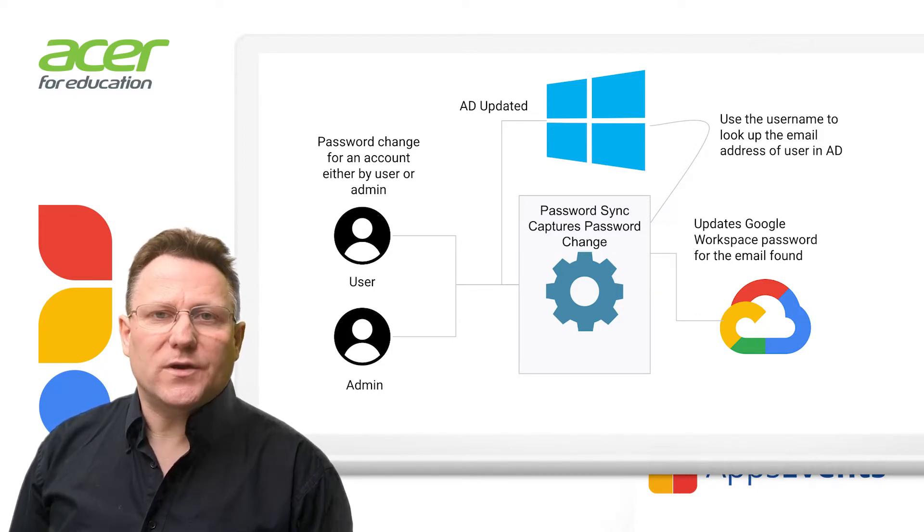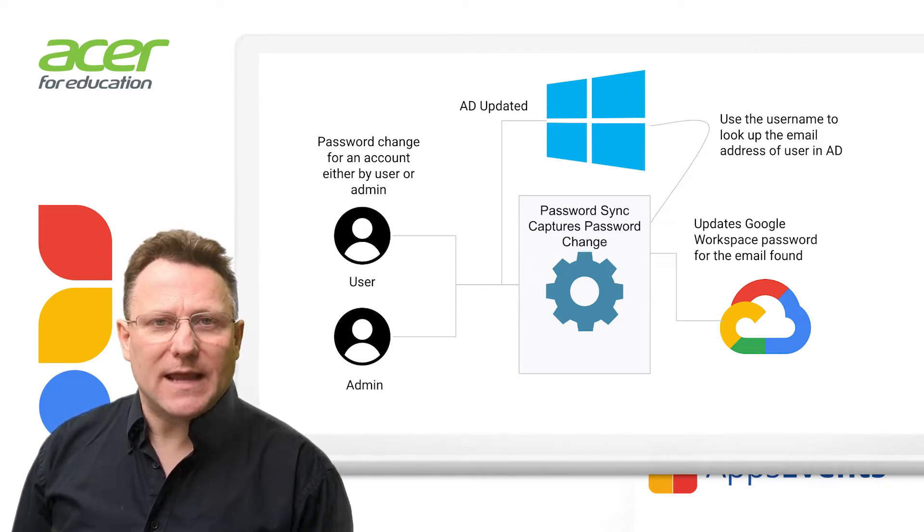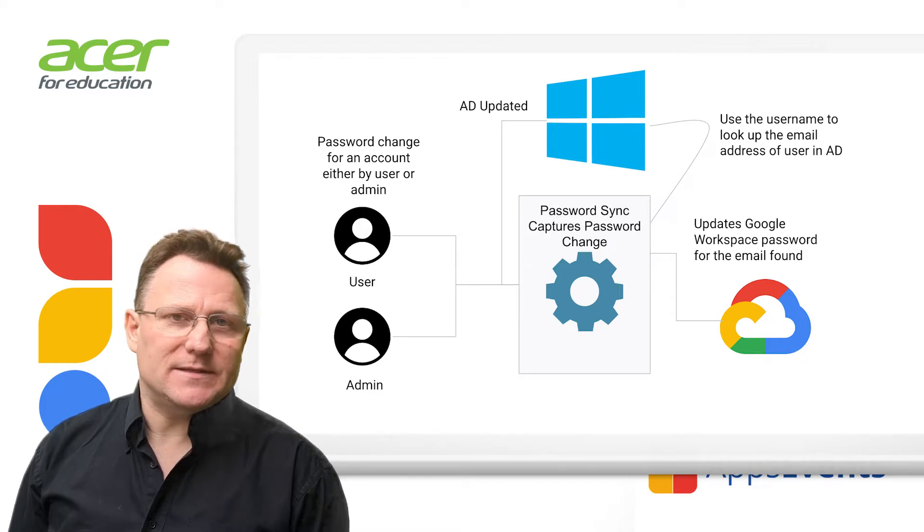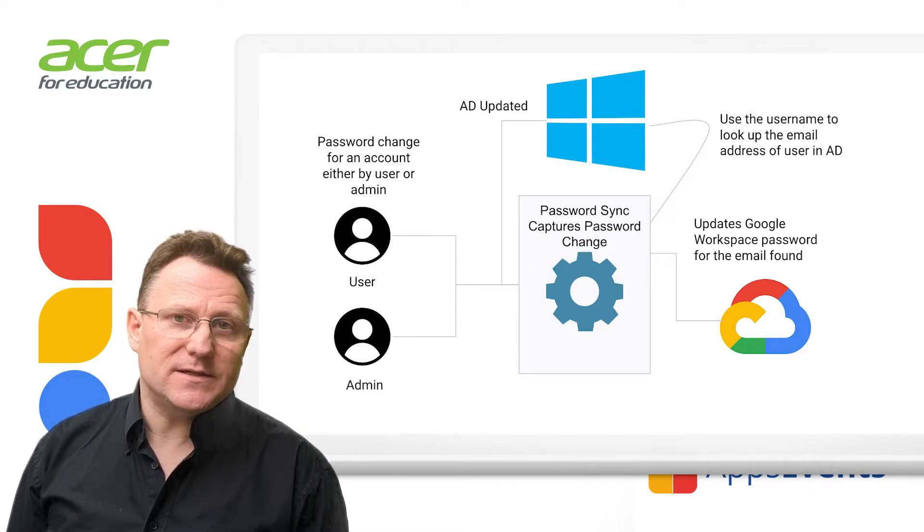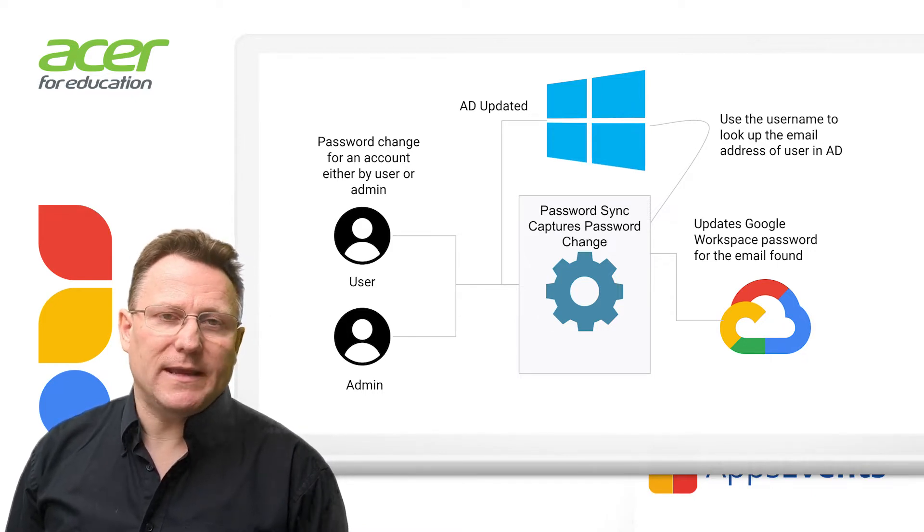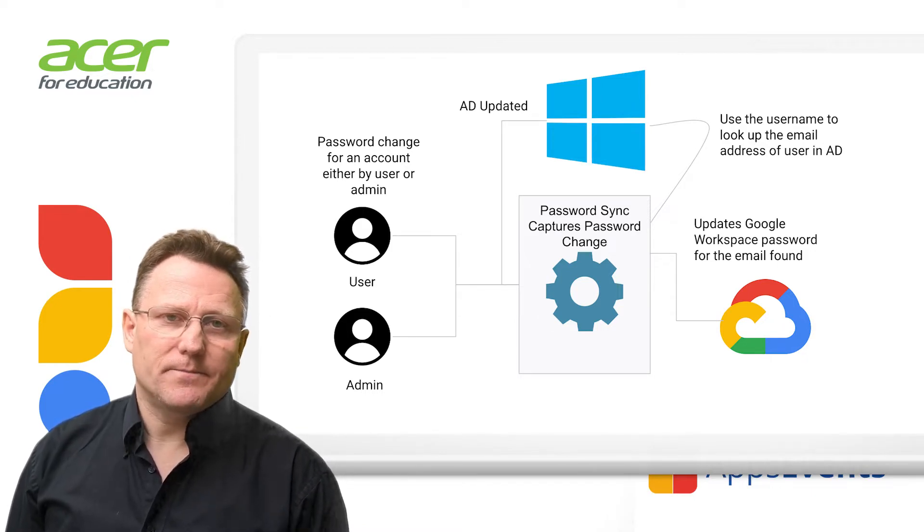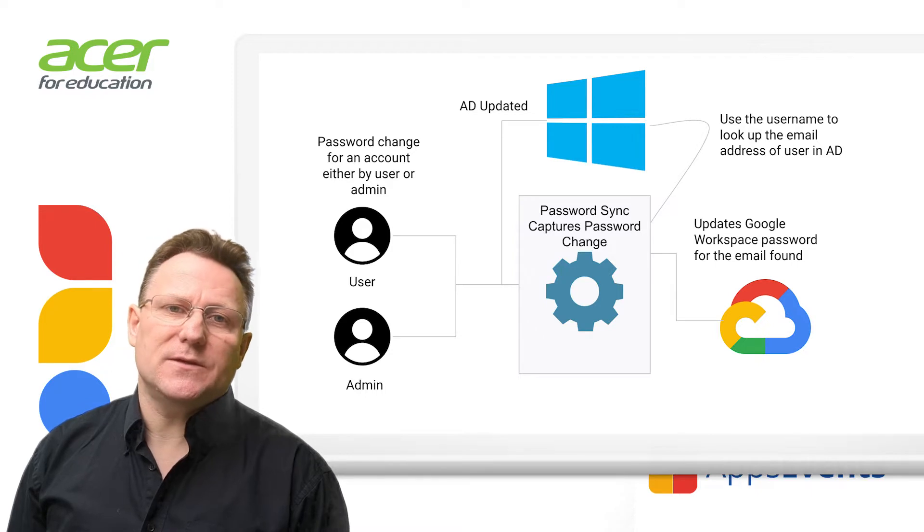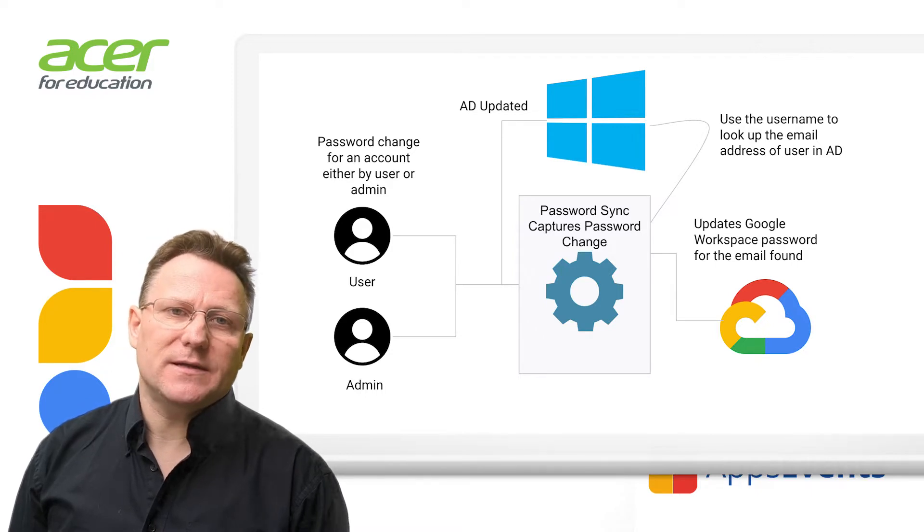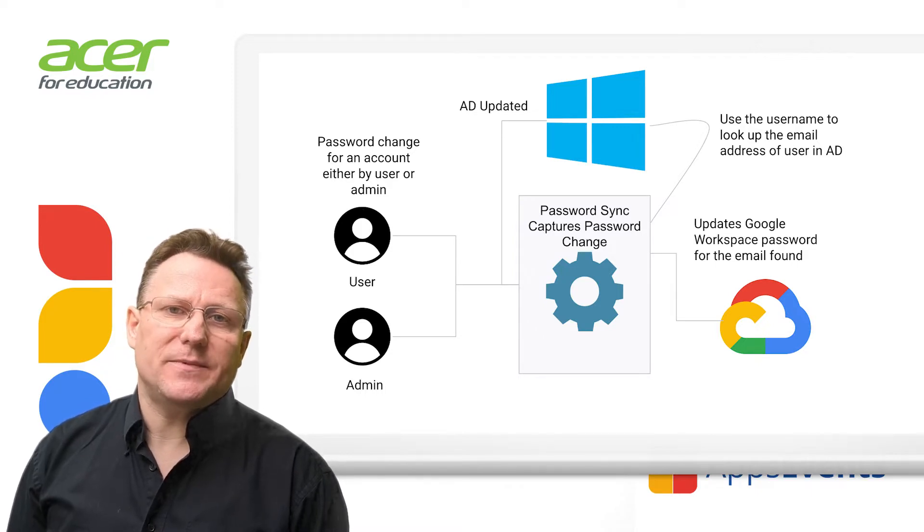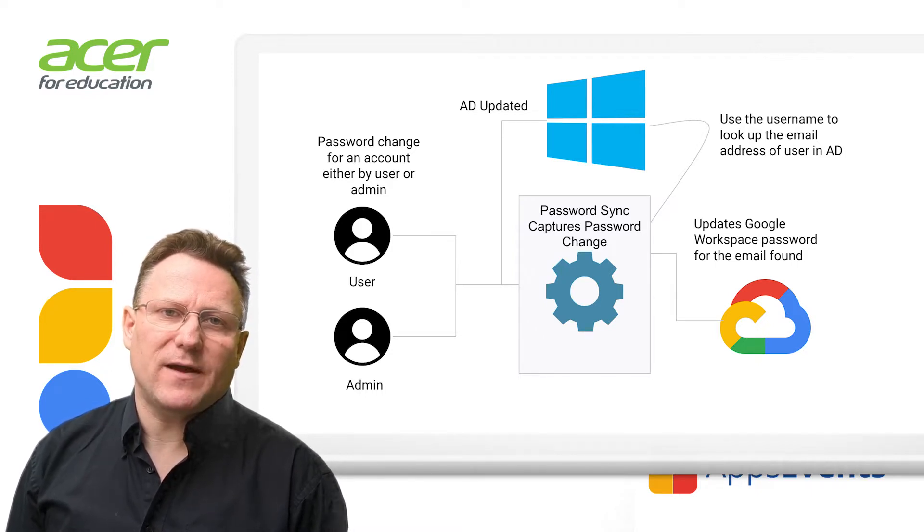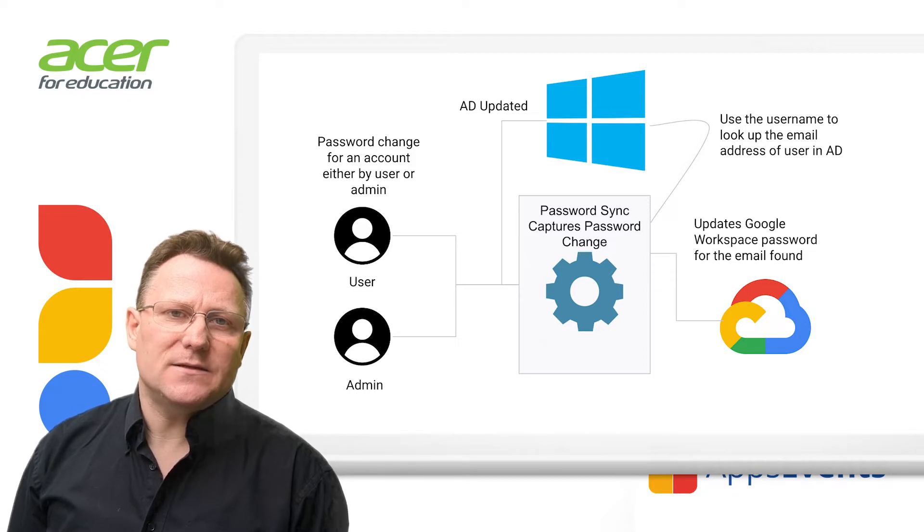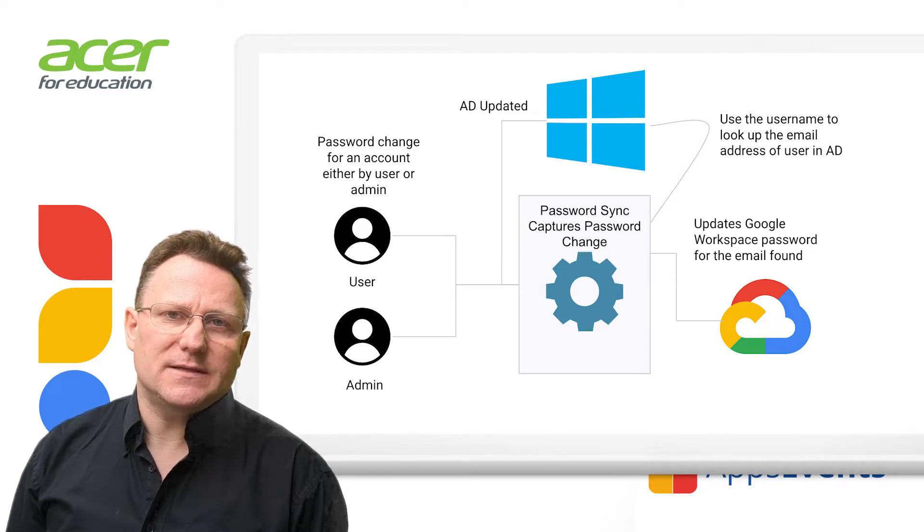The trigger occurs on every password update, whether it's done by the administrator or by the end user. When the DLL receives the username and password, it hashes the password as salted-SHA-512 and sends it to the password sync service.